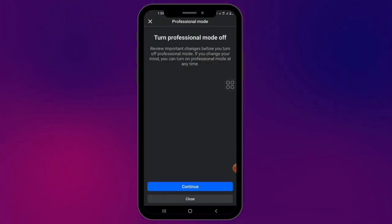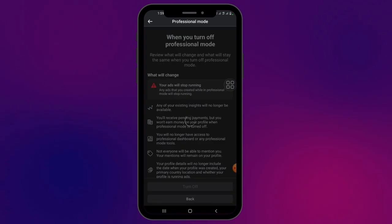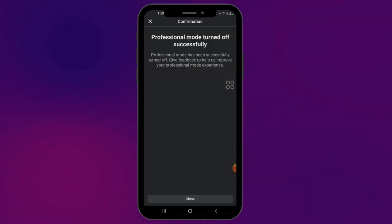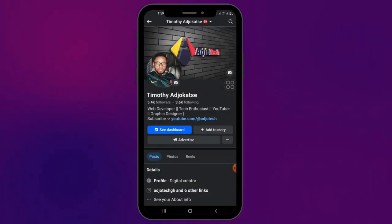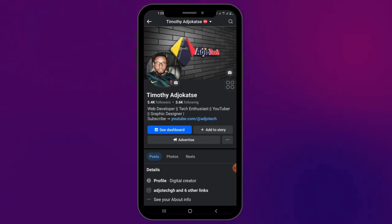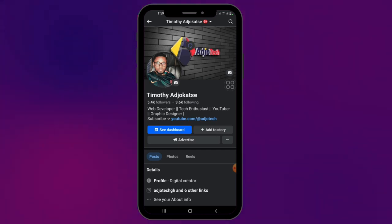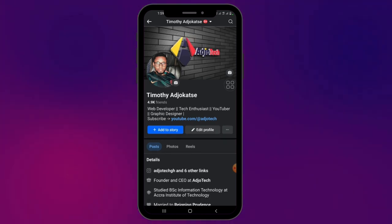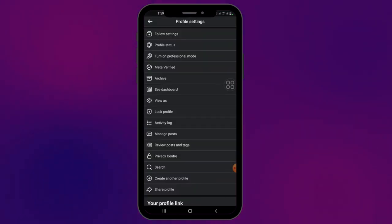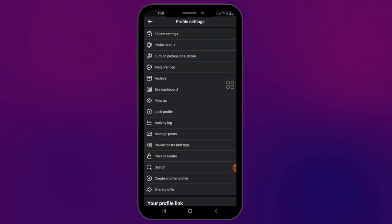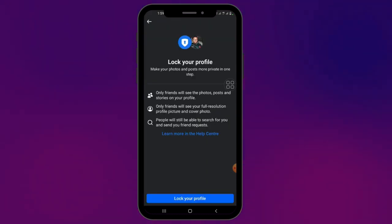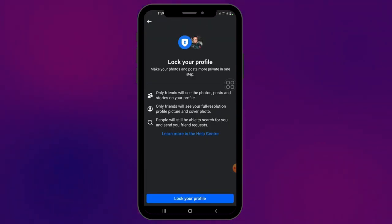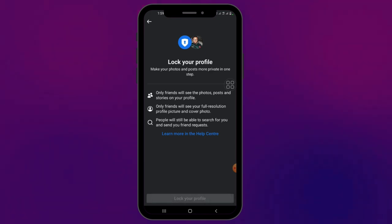So when you turn off professional mode — I've now turned off professional mode — this is what is going to happen when I go back. When I click on the three dots here, you can see now I have the lock profile option. So this option is now available for me to lock my profile. This is how to fix it: turn off professional mode and go to lock profile.